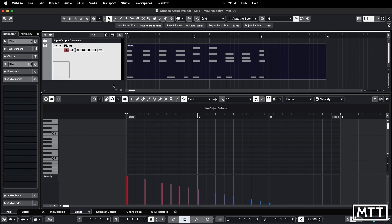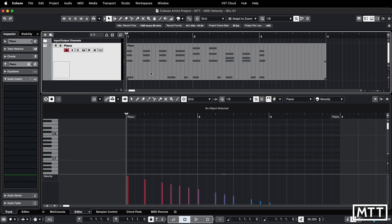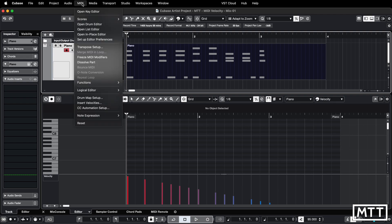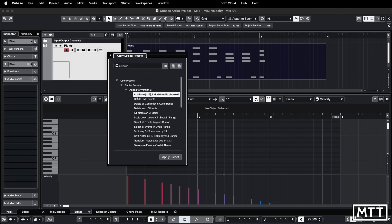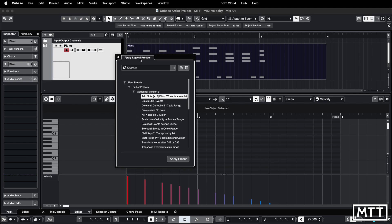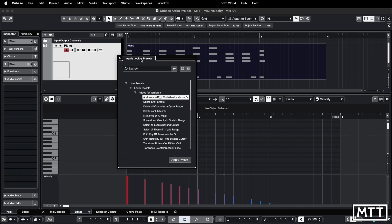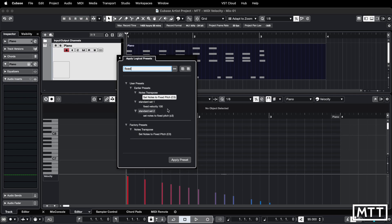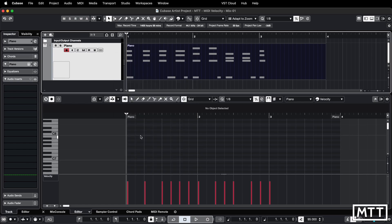Once you've got your part selected in the project window, go to MIDI logical editor and then apply preset. This changed in Cubase 12 and there are a lot of presets to wade through, so click up in the search bar and look for fixed. Fixed velocity 100, click apply preset and then you're in business.